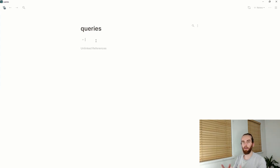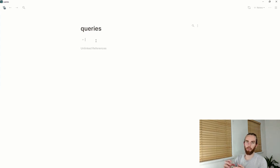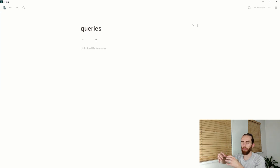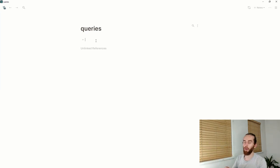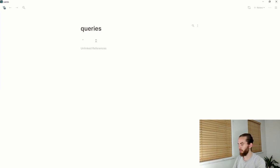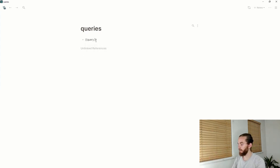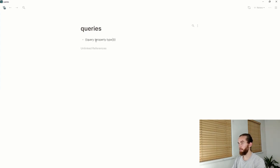I like to store that separately, so I want to query my database for all the books. If I go here, query, and then property type books.